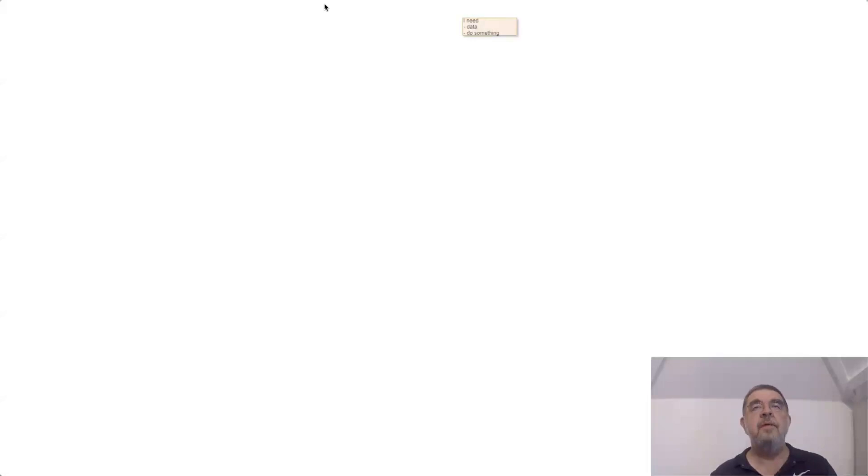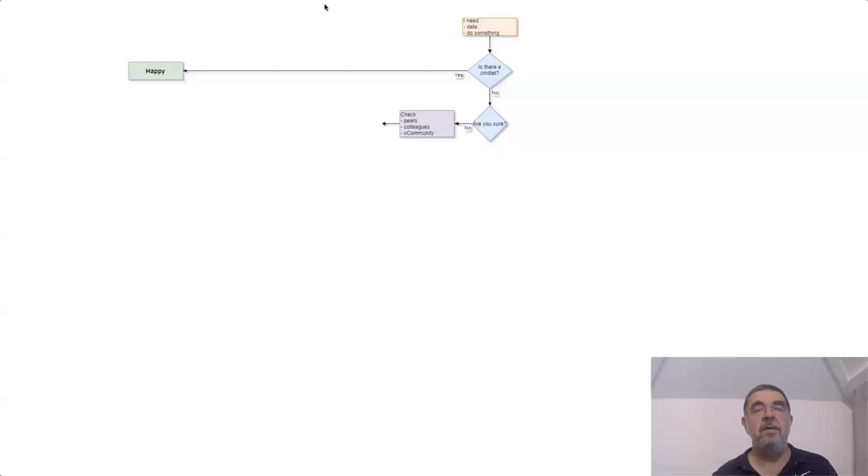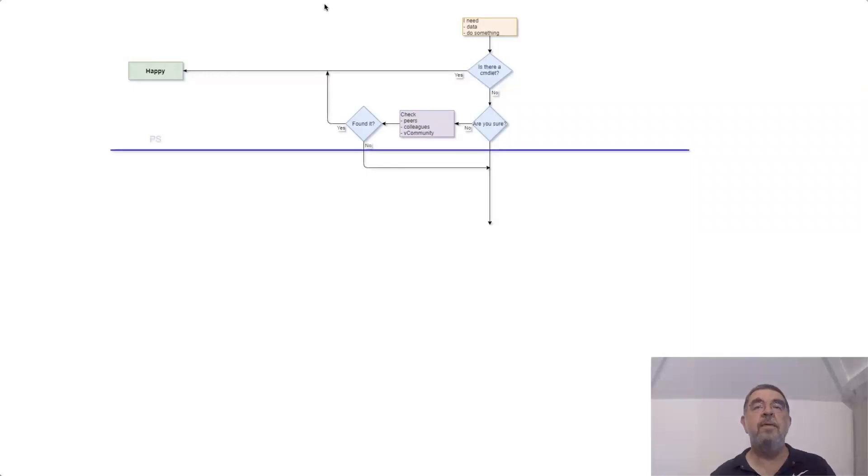When you're automating or scripting, most of the time it starts with a question for data or you have to do something in the environment. Since you're using PowerCLI, your first question will be: is there a commandlet for this? If there is, you're a happy bunny and you can continue with your script. If you're not sure if there's a commandlet, there's always the community and all the resources where you can ask. Perhaps they can help you. If you find something, again you're a happy bunny. But if you're not,